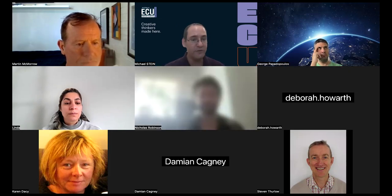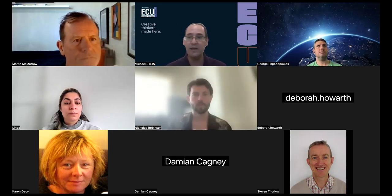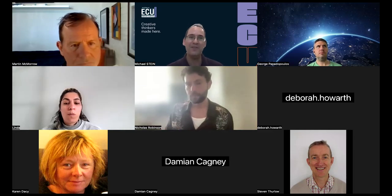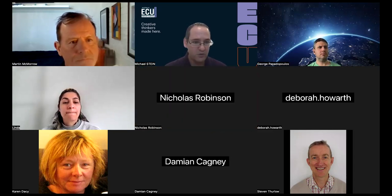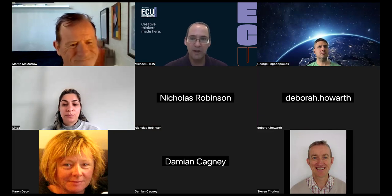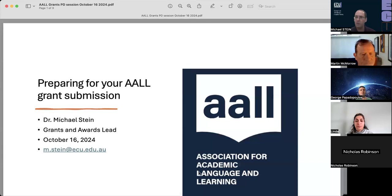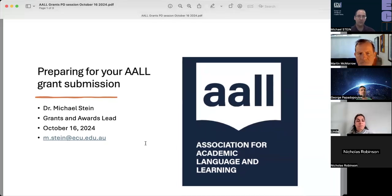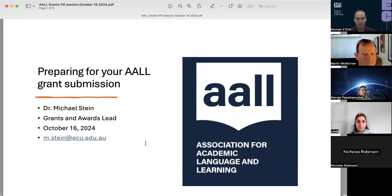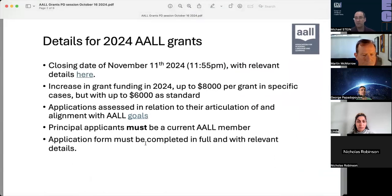I'm going to share my screen because I do have some slides, which I will make available later. At any point, because I'm sharing my slides in full screen, please feel free to turn on your microphone and say something. I'll try to get to any comments that are in the chat. Can you all see that? Can we see the front page? Fantastic. This first page has my email — you're more than welcome to contact me after this session, or at any point in preparing your grant. Just a reminder, all this information is on the grants website.